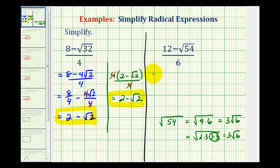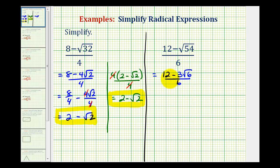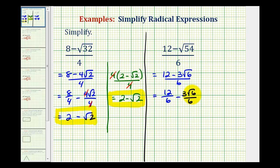So either way we can write this as 12 minus 3 square root 6 divided by 6. Again, we cannot just simplify the 12 and the 6 because we cannot simplify across subtraction. One method is to break this up into two fractions: 12 divided by 6 minus 3 square root 6 divided by 6. And 12 divided by 6 is equal to 2. Here the 3 simplifies to 1 and the 6 simplifies to 2, so this simplifies to minus square root 6 divided by 2.